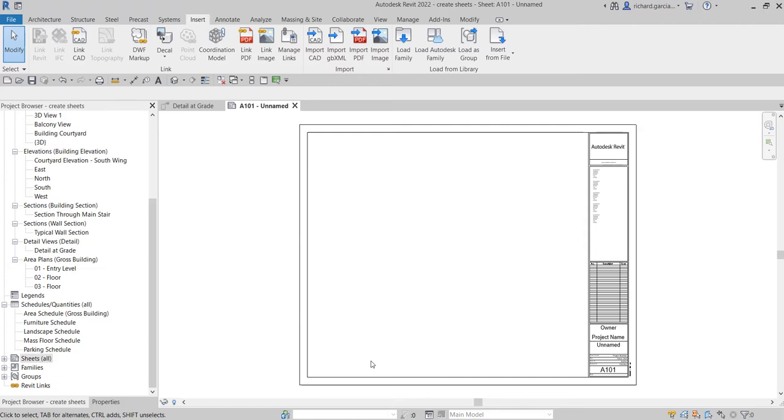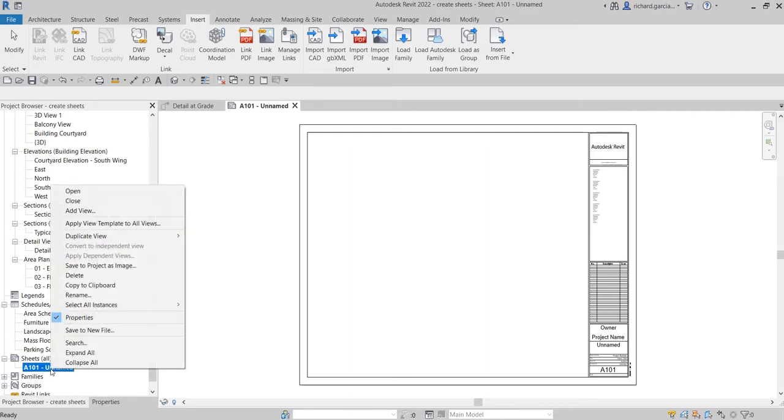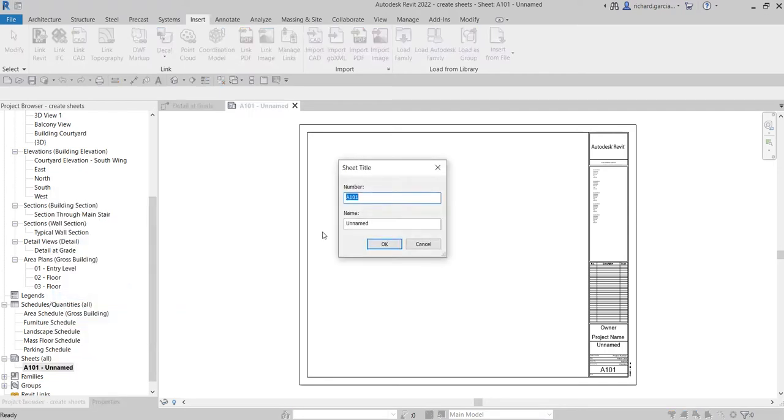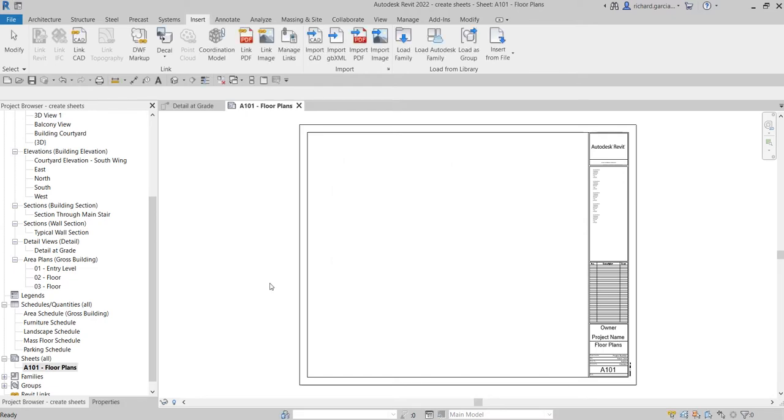From the Sheets in your Project Browser, expand it and you'll see the sheet you just created. You can right-click to rename it, changing both the sheet number and the name. For this sheet, I want to insert floor plans, so I'll name it accordingly and select OK.